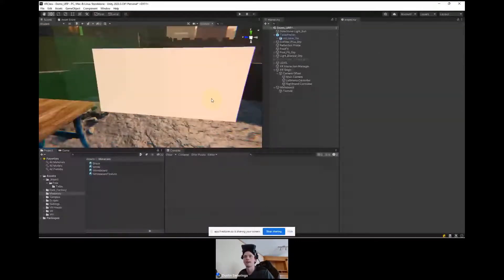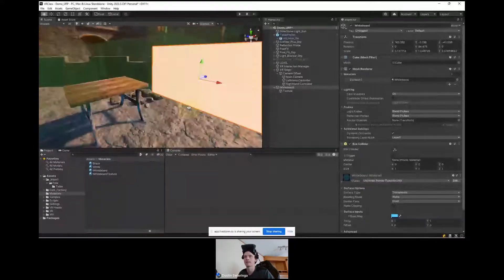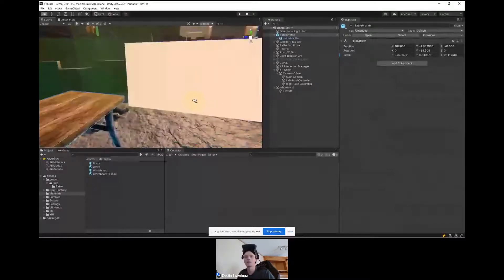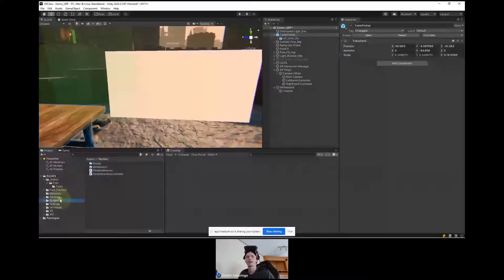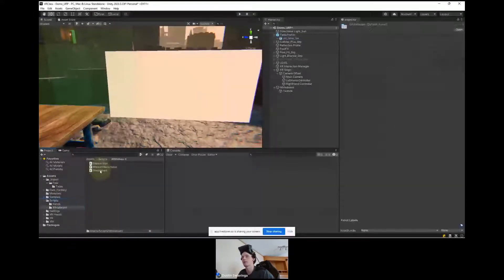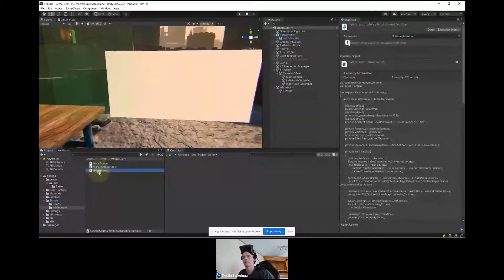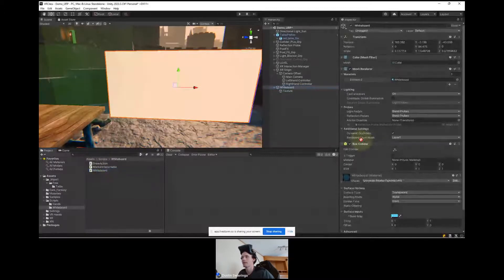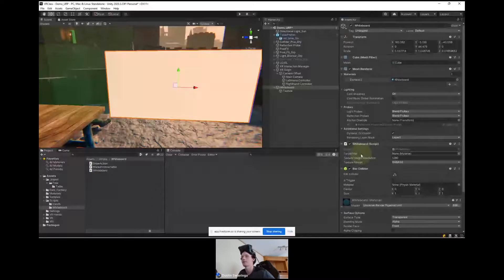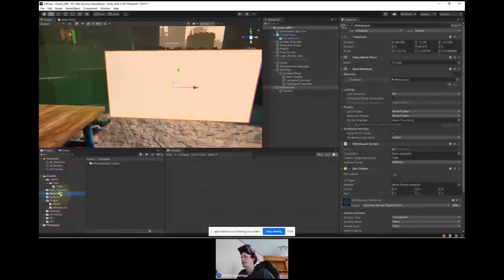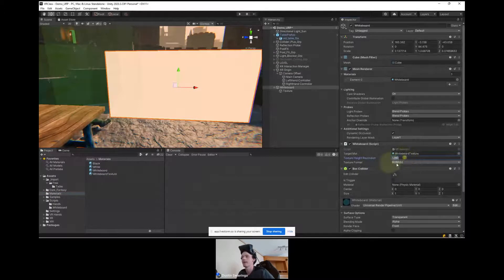Now with the scripts downloaded — there are two scripts we need to worry about: the Marker Interactable and the Whiteboard script. For the whiteboard, I'll drag the Whiteboard script onto the whiteboard. It asks for a target material — that's referencing the texture it's going to use to draw on — so I'll give it the whiteboard texture material. I'll set the texture height resolution at 1280 by default and keep the texture format the same.